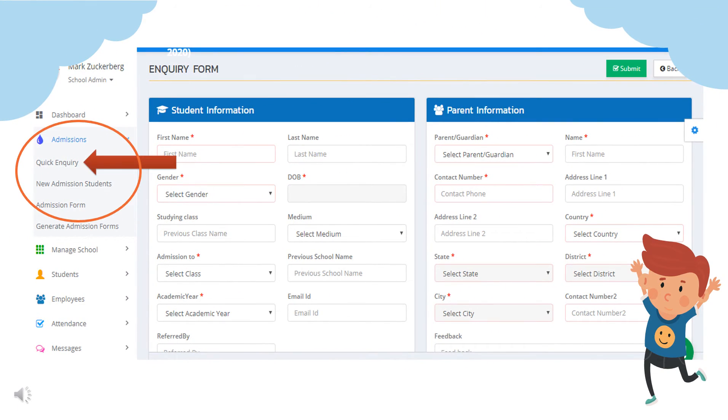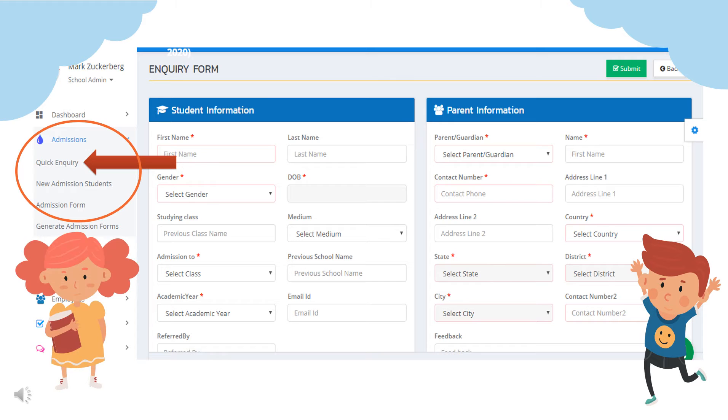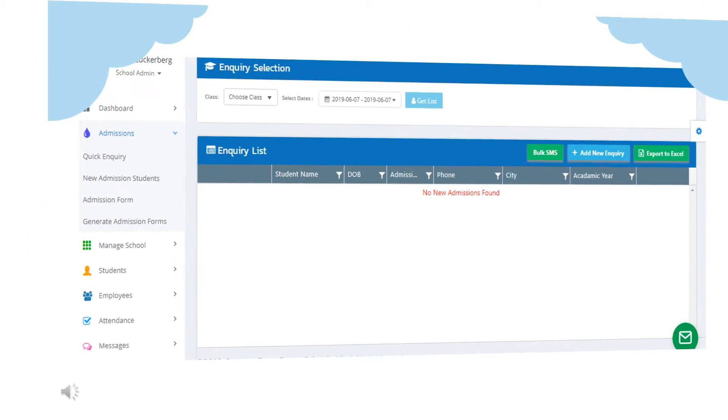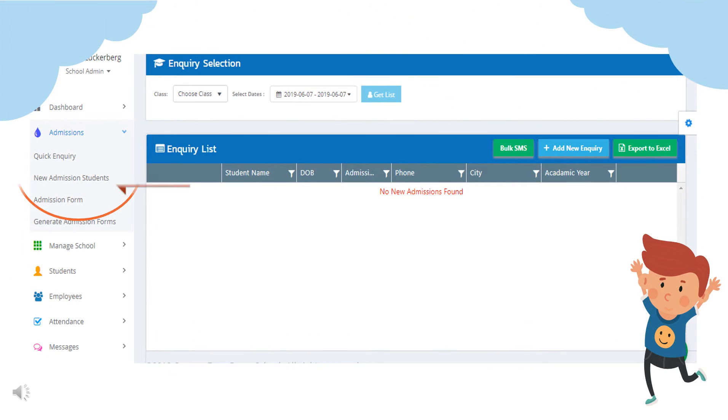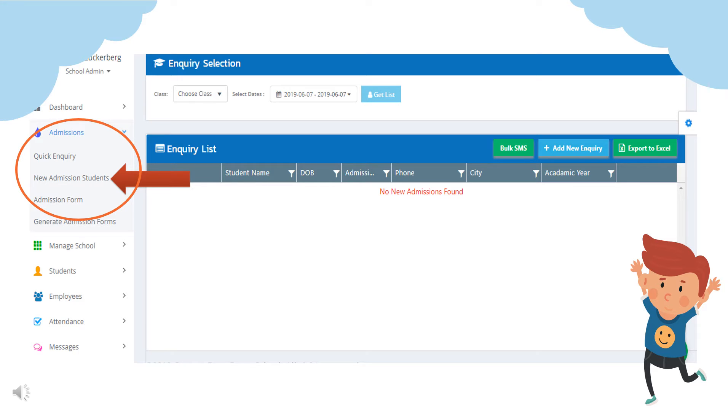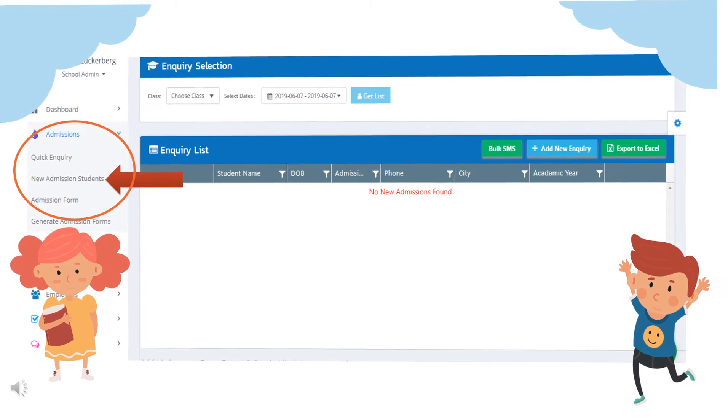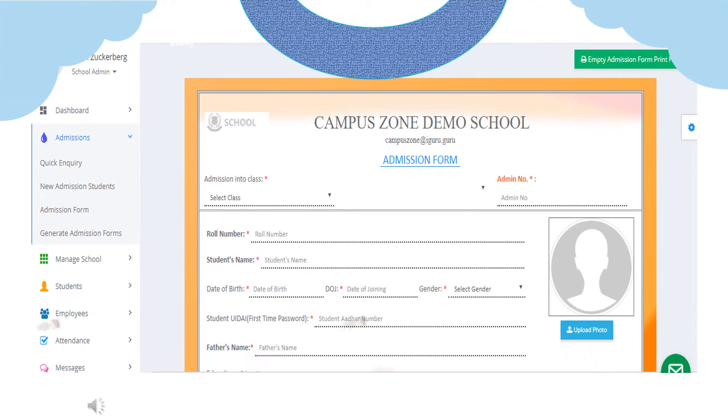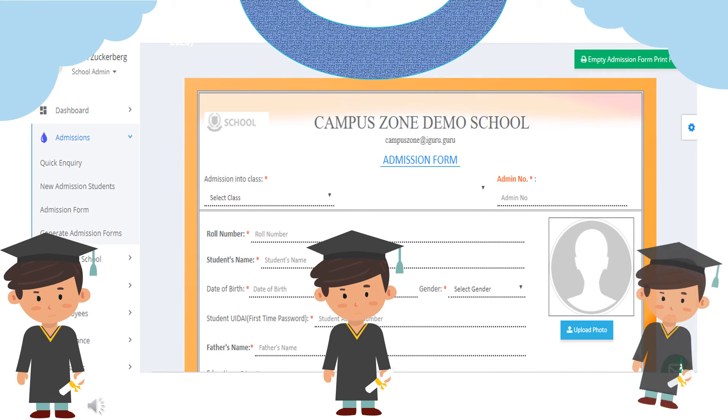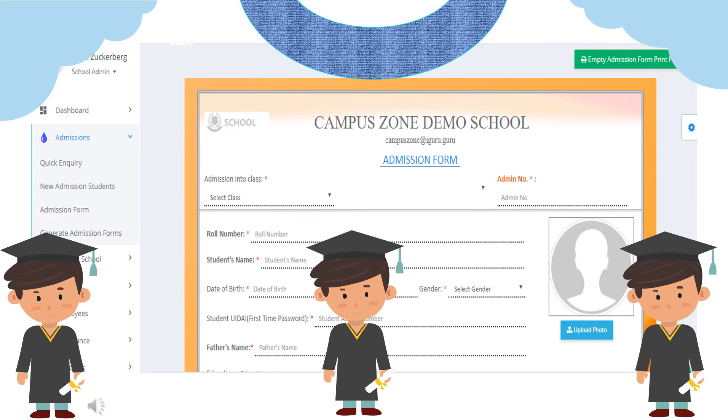Under admission tab first one is quick inquiry. In quick inquiry admin can record an inquiry by filling the given student and parent information. Next in new admission students admin can view the list of new admission students. Choose class and select dates to get list. Also you can send bulk SMS, add new inquiry and export the list as an excel sheet. Next you can view the school admission form. You can get it filled or can also print an empty admission form.